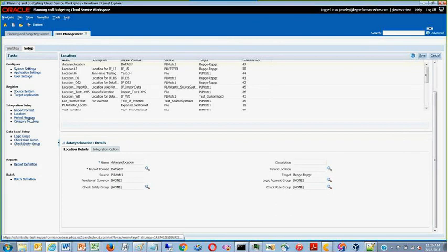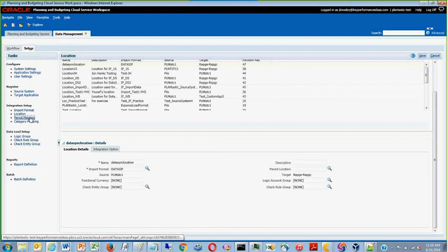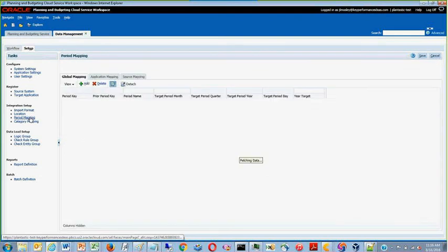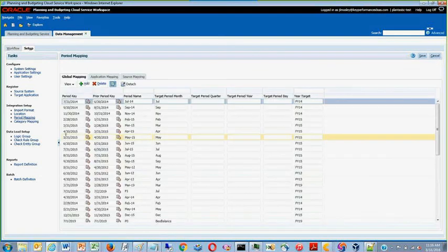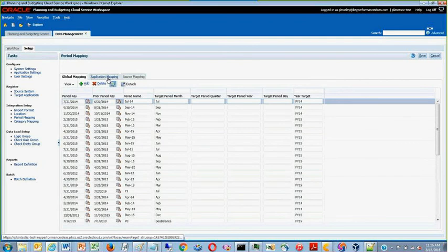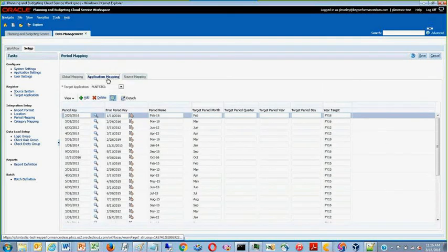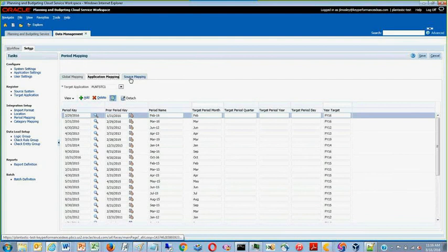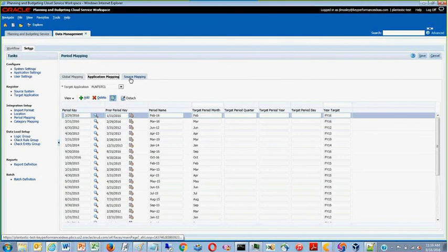After location is set up, move to period mapping. In period mapping, be sure to select the correct period that contains the data that you want to move via DataSync.